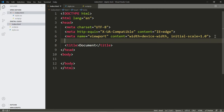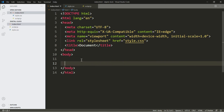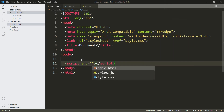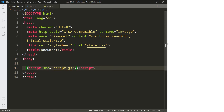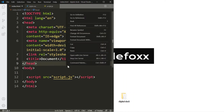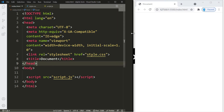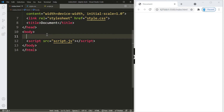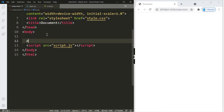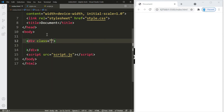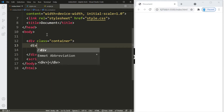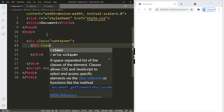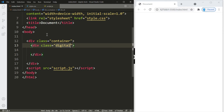Let me minimize this so you can see the changes in real time. Let's right-click and open with Live Server. We're going to begin here inside the body — we're going to create a container like we always do. Let's create a pair of div tags and give this a class of 'container'. Within this container we're going to create another pair of div tags and call this one 'digital-clock'.